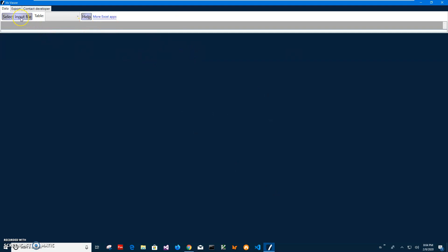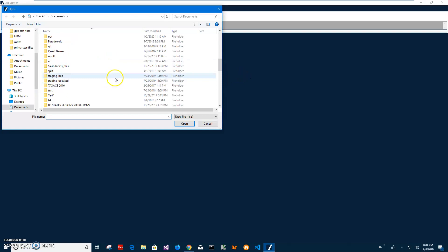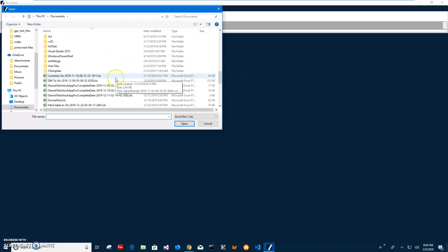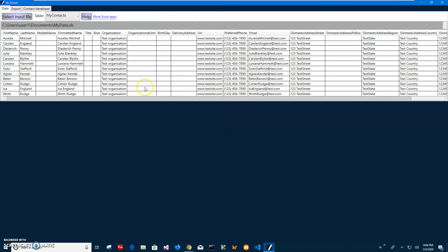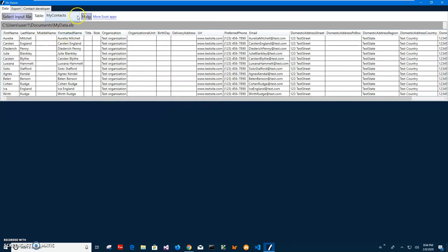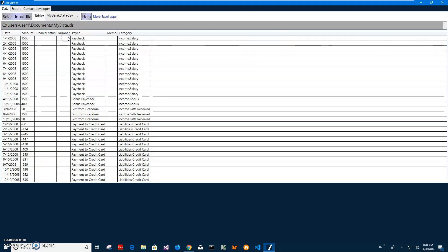I can then select an XLS file. I'll click on this select input file, navigate to my XLS file, select it and you can see it's showing data in the file. The file contains like a couple different spreadsheets in it. Contacts, bank info, bank data. This is all test data.